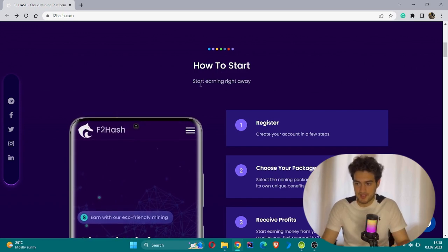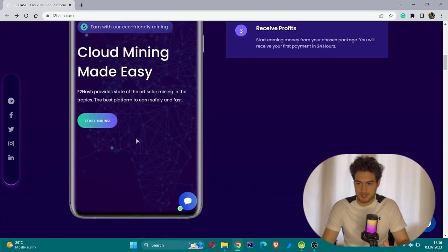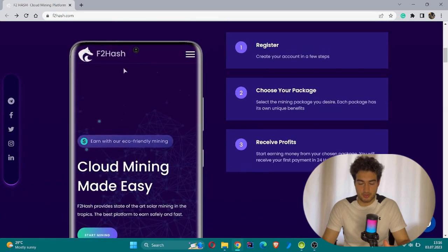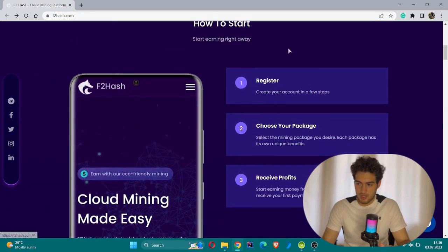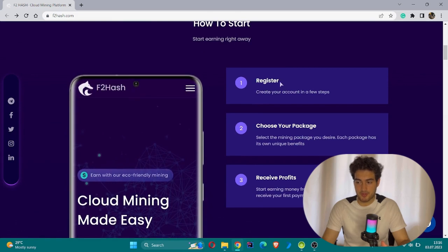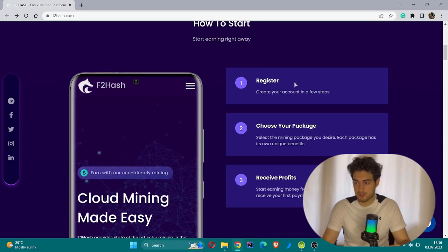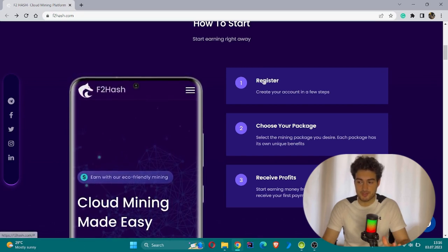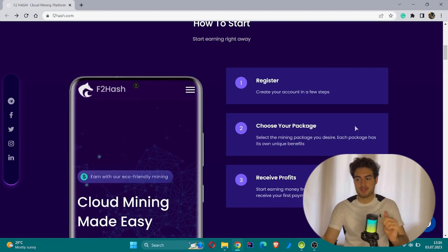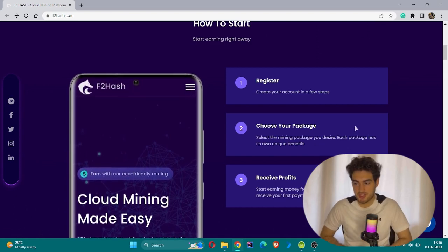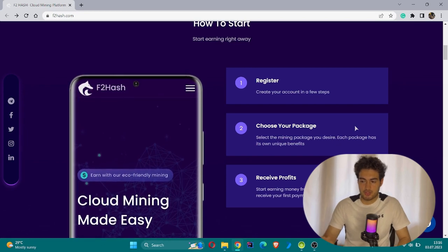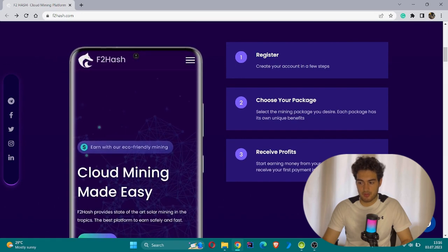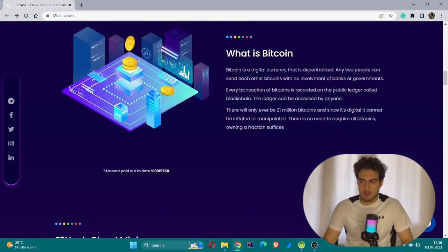This is one of the most important sections: 'How to Start'. Start earning right away. As you see, there's an animation on the left side showing how the app looks like in the mobile application. First, you must create your account in a few steps - without registration you cannot proceed. After registration is done, you can move to the second stage which is choosing your package. Select the mining package - each package has its own unique benefits. The third step is to receive profits. Start earning money from your chosen package. You will receive your first payment in 24 hours.